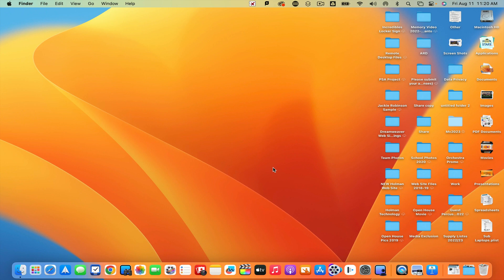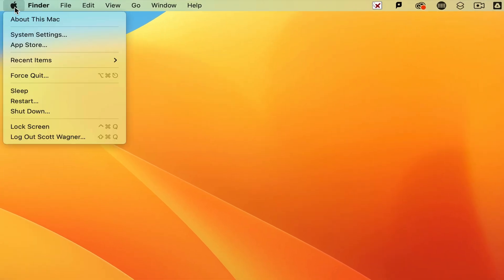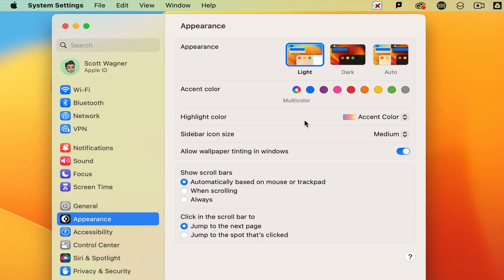So in Pattonville, we use a managed Apple ID or iCloud account from Apple to back up all of our devices. The way to make sure that you're signed into that is by simply clicking on the Apple in the upper left hand corner and pulling down the system settings on the Mac.